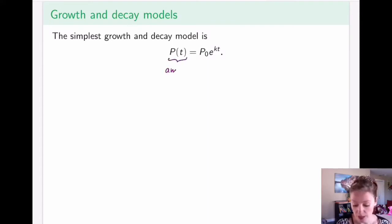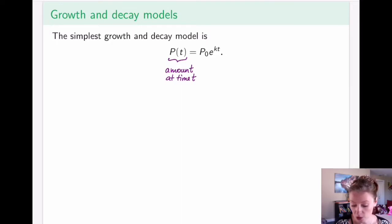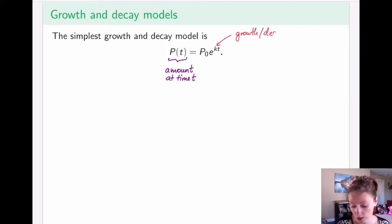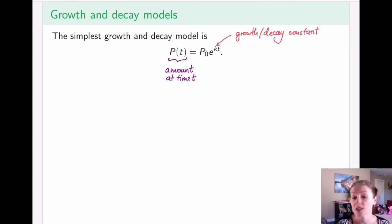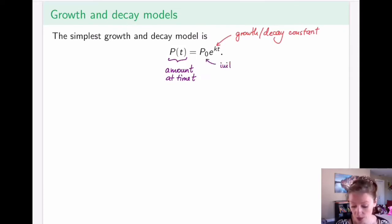On the left-hand side, we have the amount or number of things at time t. On the right-hand side, k stands for the growth or decay constant, depending on the scenario you are describing. If it is a growth constant, it will be positive; if it's a decay constant, it will be negative. t is, of course, time, and p-naught is the initial amount.